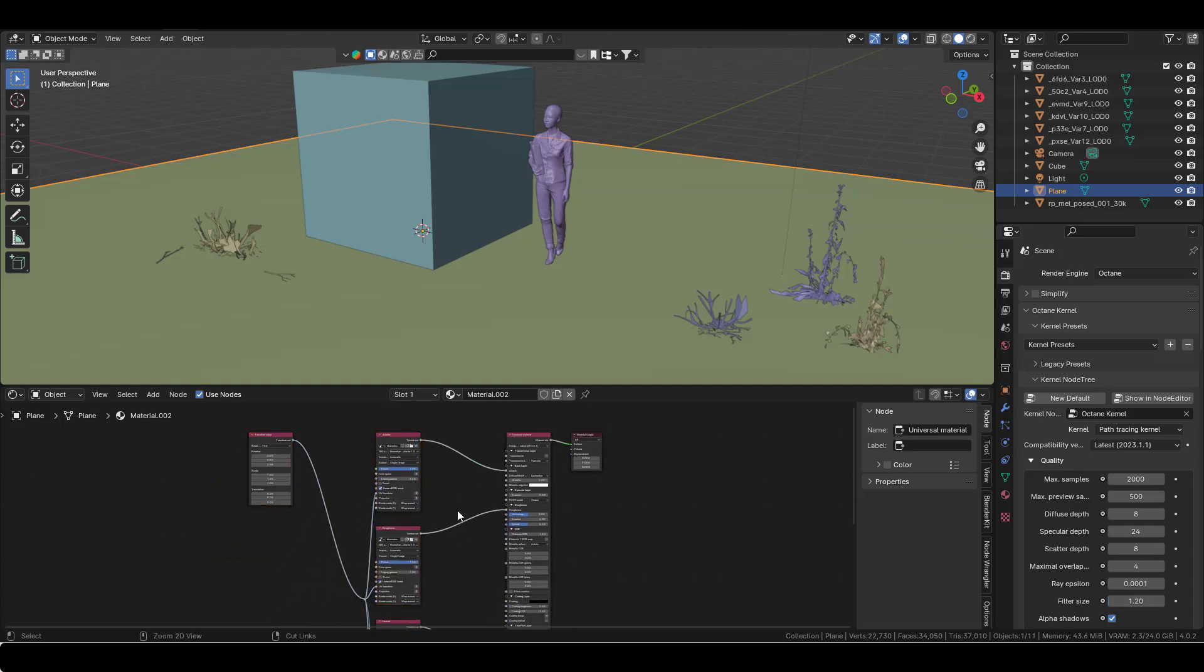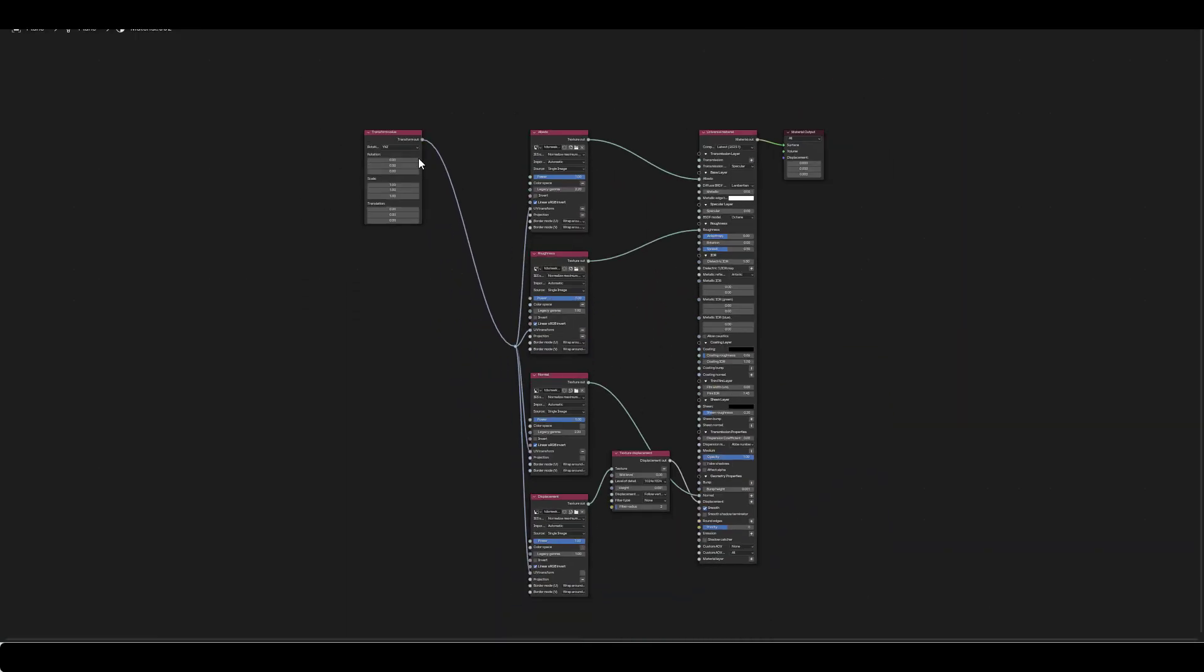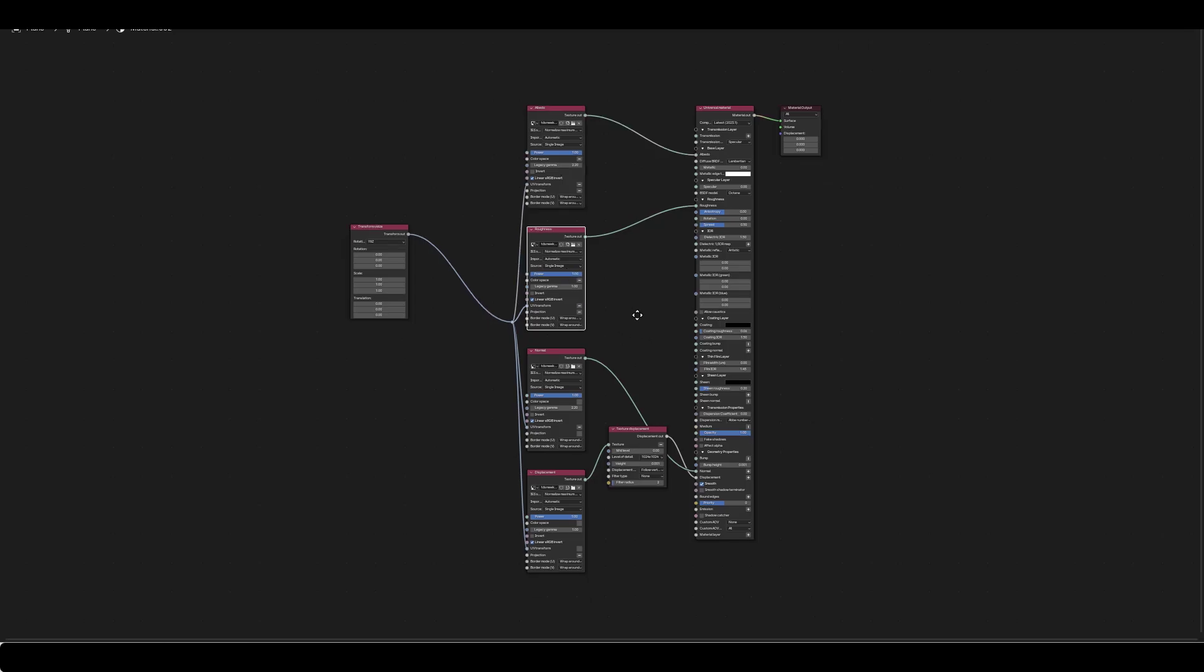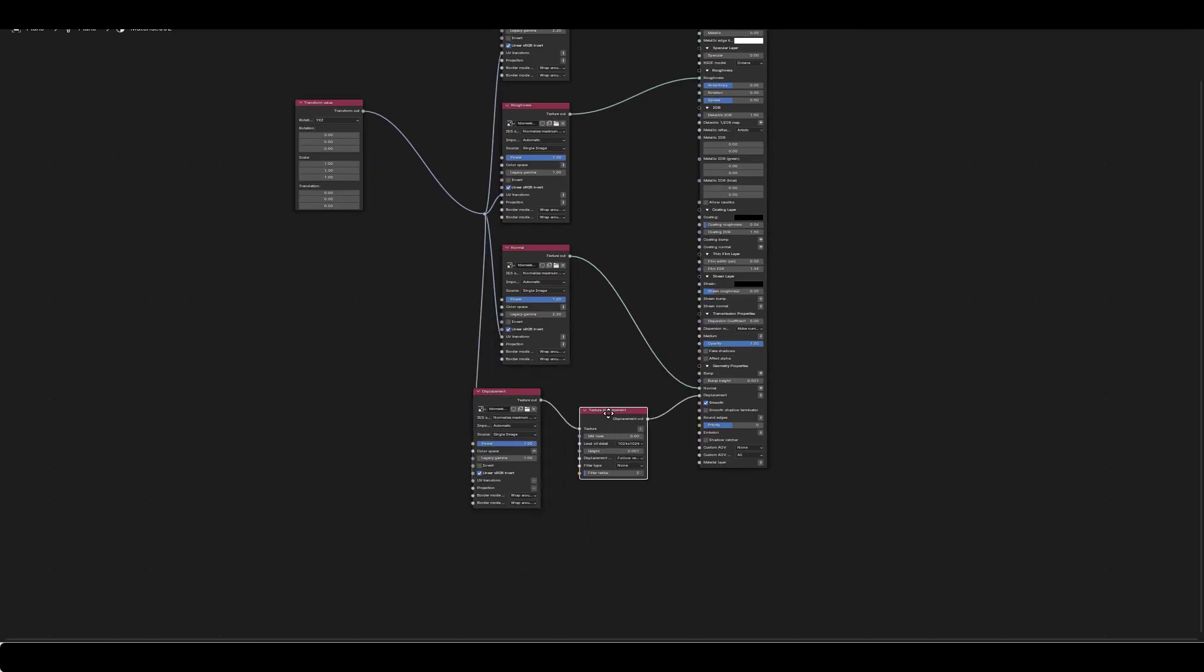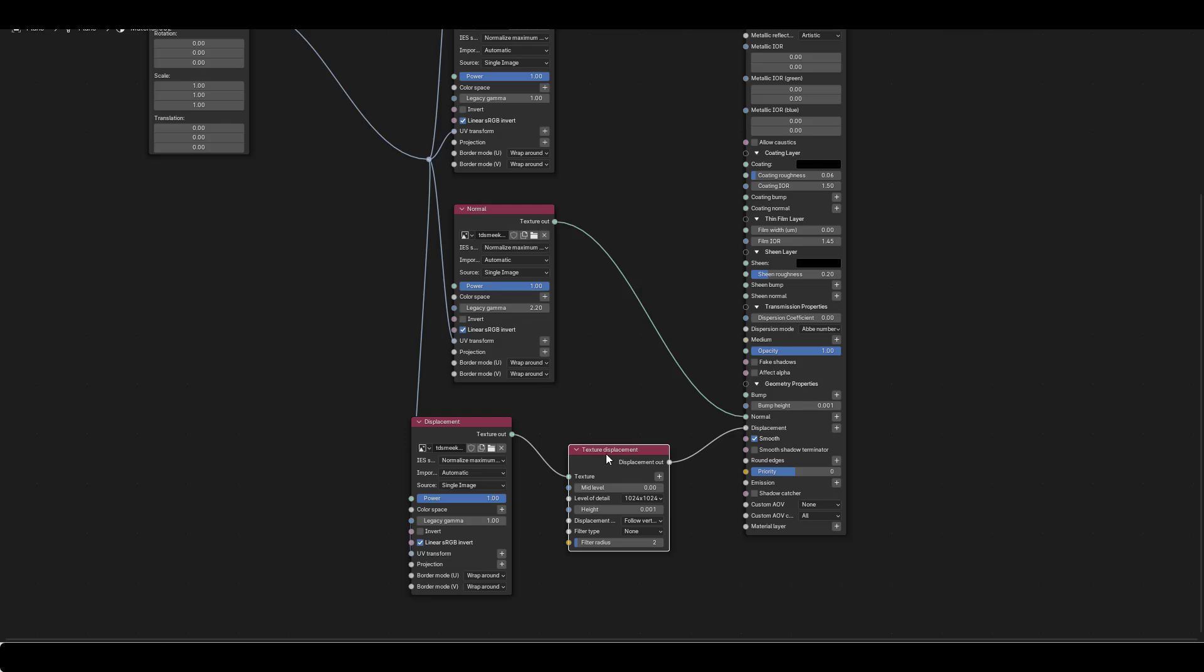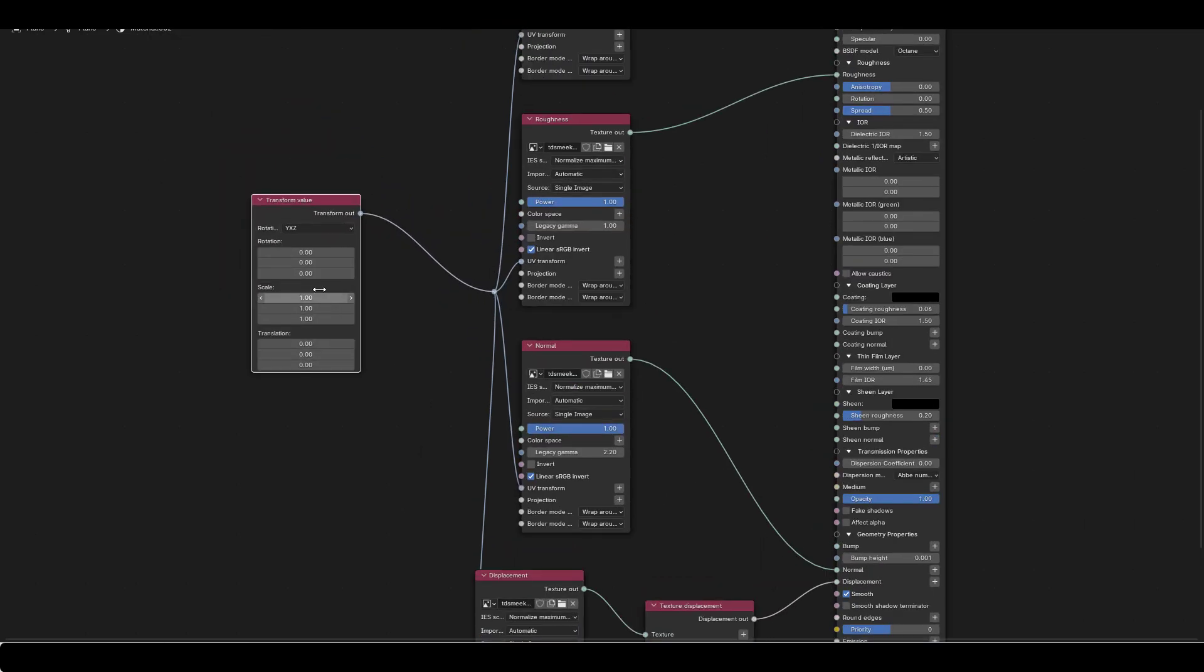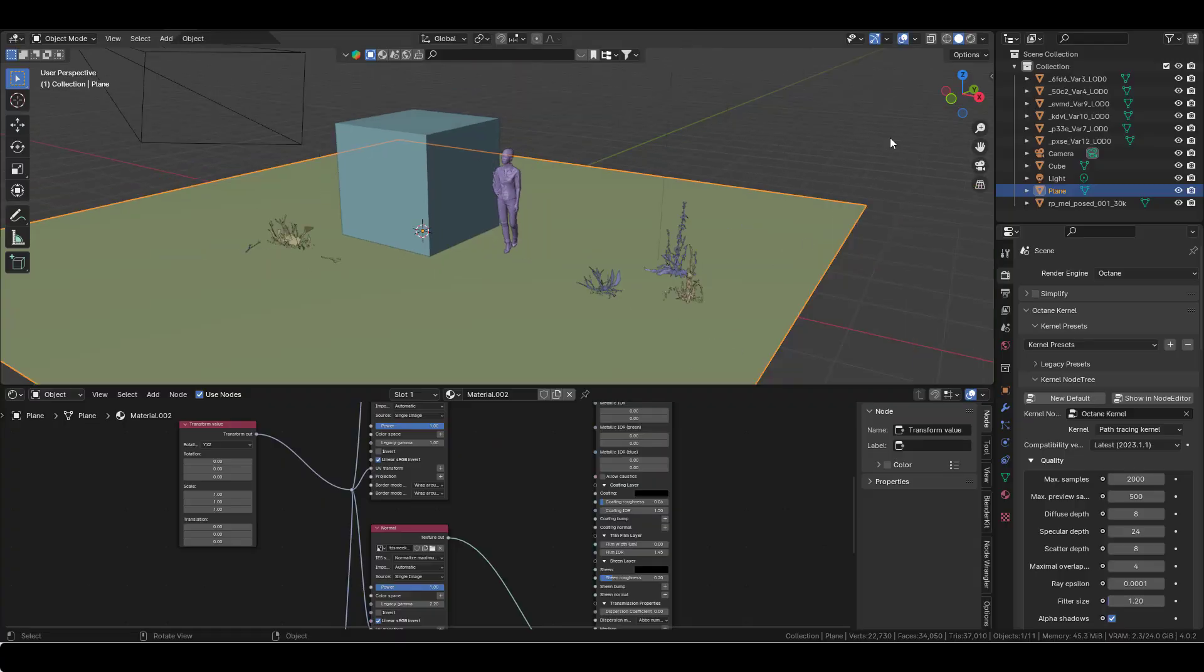Look at that. It has uploaded the albedo, the roughness, the normal, and the displacement with the texture displacement, which is great. None of this is linked to a unique transform value, so you can scale it up very easily. Let's take a look at this.